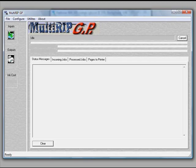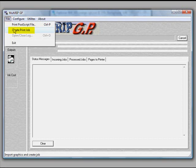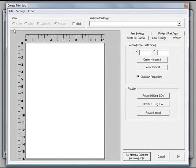To begin with, we'll open up the Multi-RIP interface, go up to the very top corner, click on file and go down to print job. This will allow us to open up the print interface.